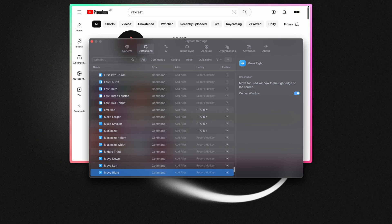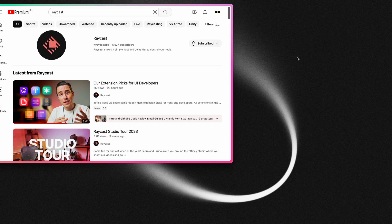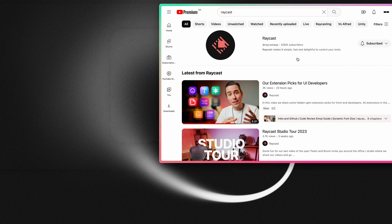I love window management — that is the command that I use the most. But there are so many commands and options that I'm always learning something new. You can turn the 'center window' preference on or off for all of the move commands, so when I move my window to the left or to the right, the window is no longer being centered as well.